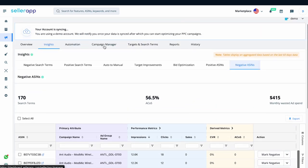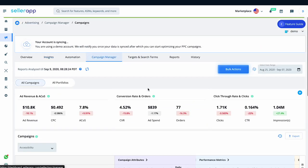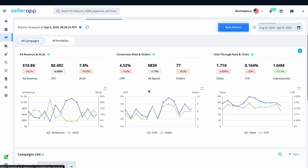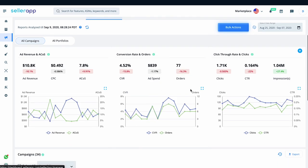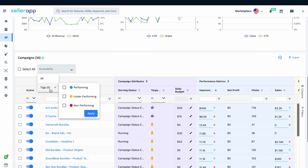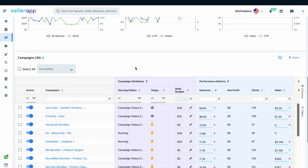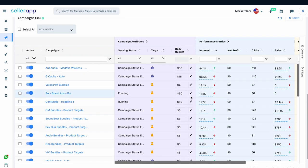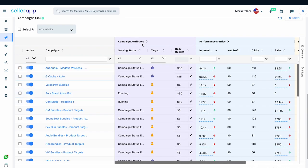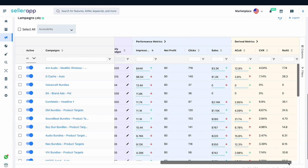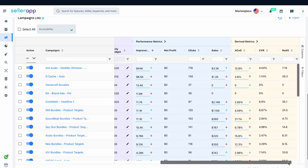Further, Campaign Manager reviews the overall performance of your ad campaigns with visual aids. The tags present here will assist you in identifying the performing, non-performing, and underperforming campaigns at one place. You can also further analyze the ad campaigns by campaign attributes, performance metrics, and derived metrics.